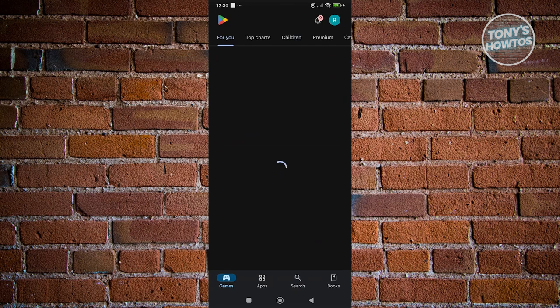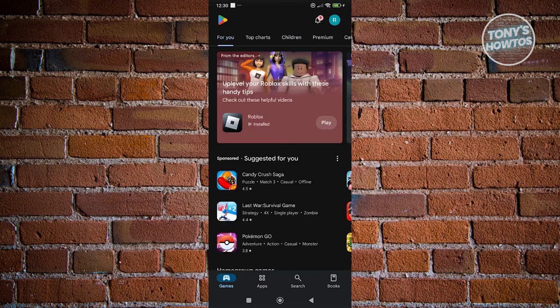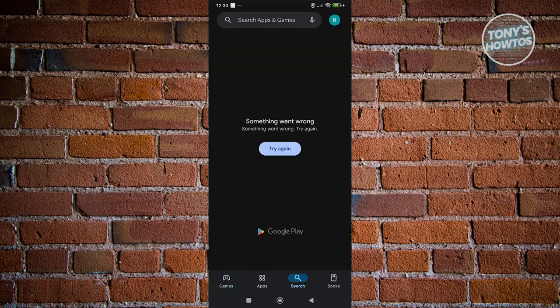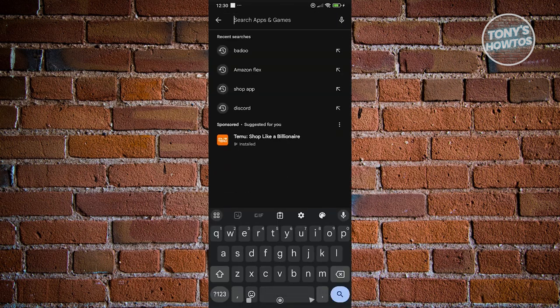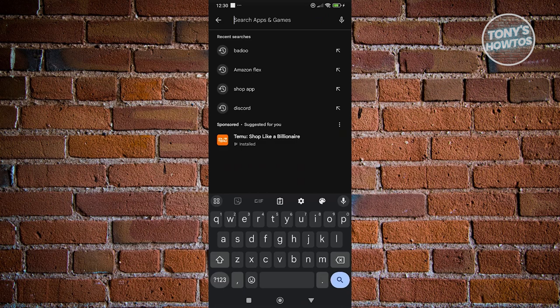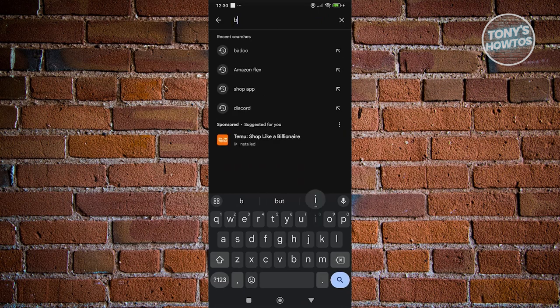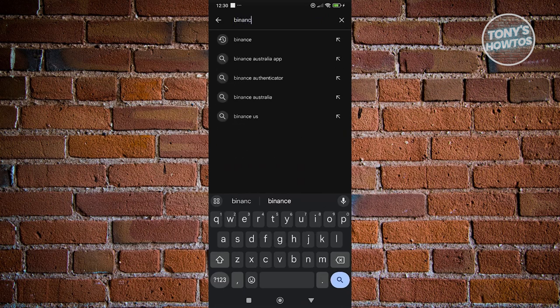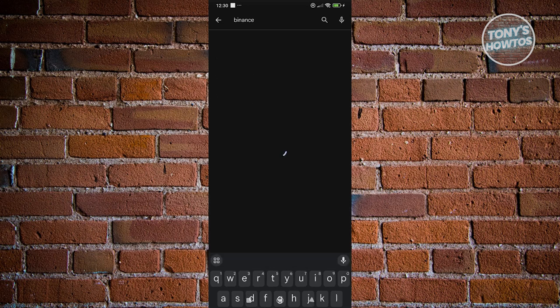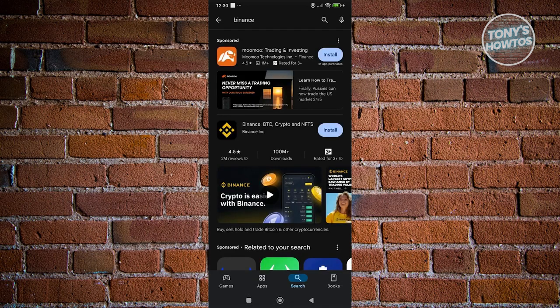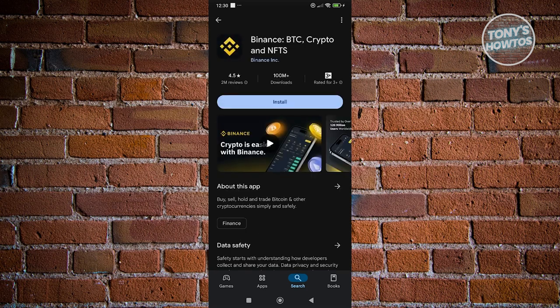Usually at the bottom section here you have search. Go and click on it, then go to search apps and games and just type in Binance. There's nothing fancy that you need to type in here, just type in Binance, click on search, and you should be able to see Binance in here. So in this case you want to go and click on Binance.